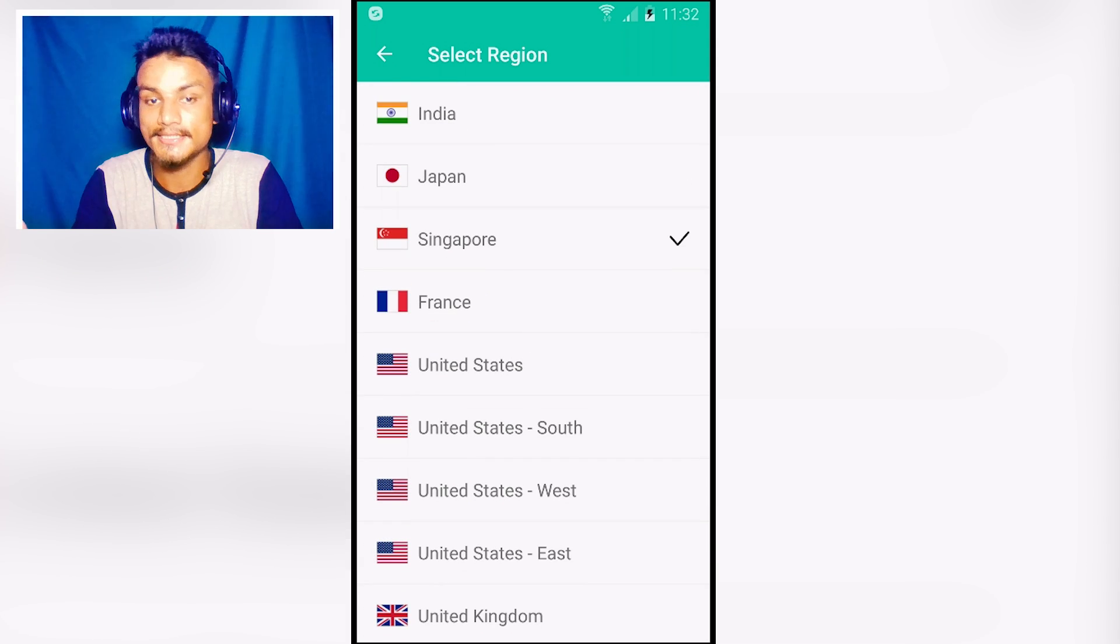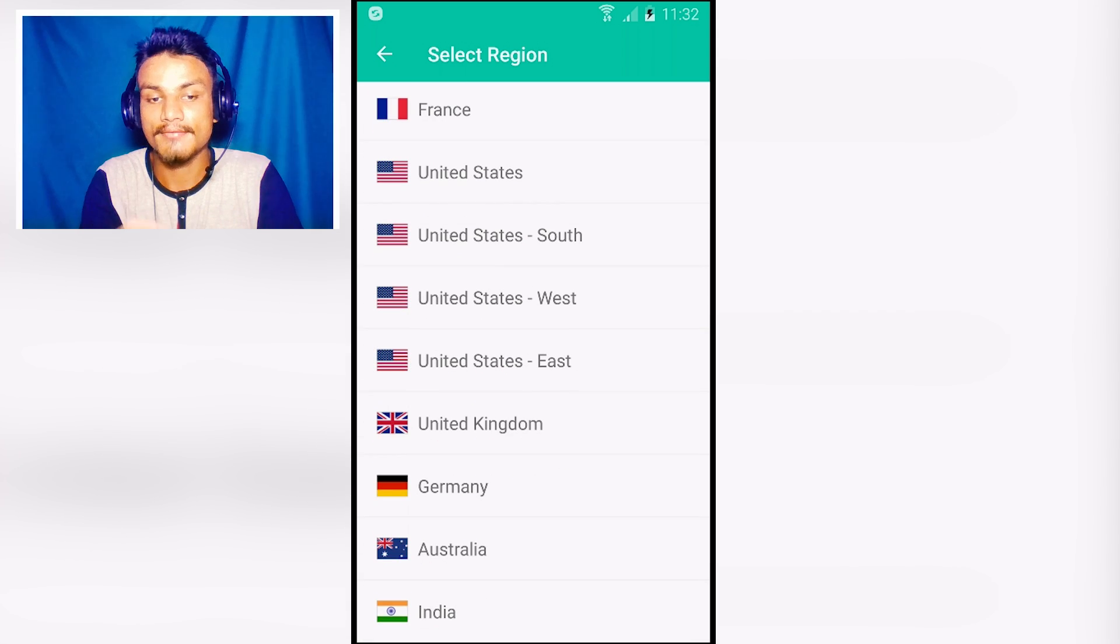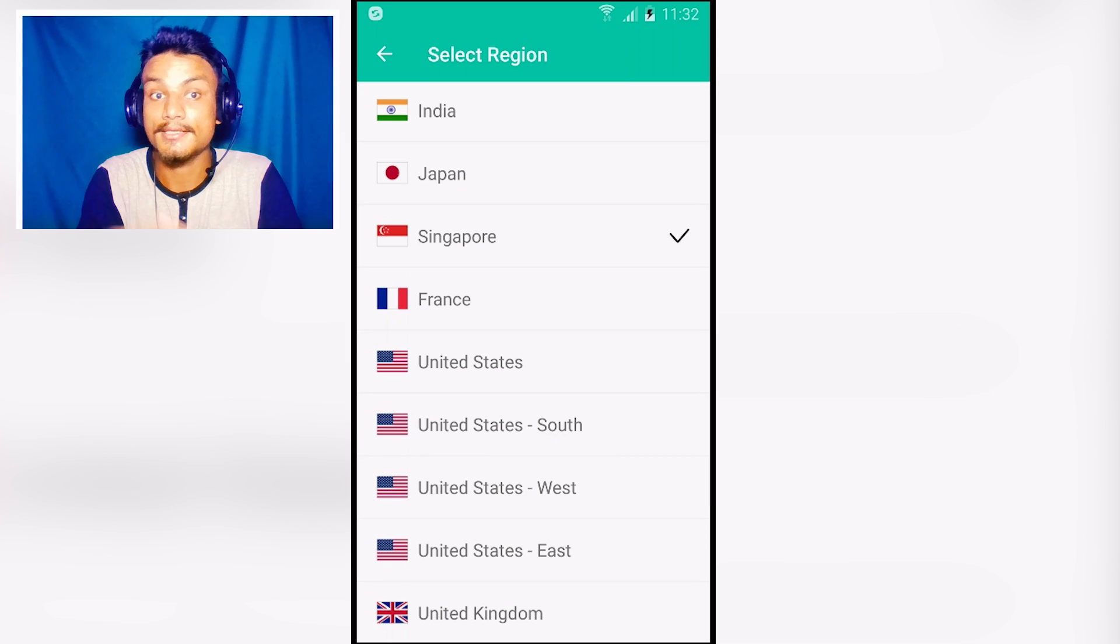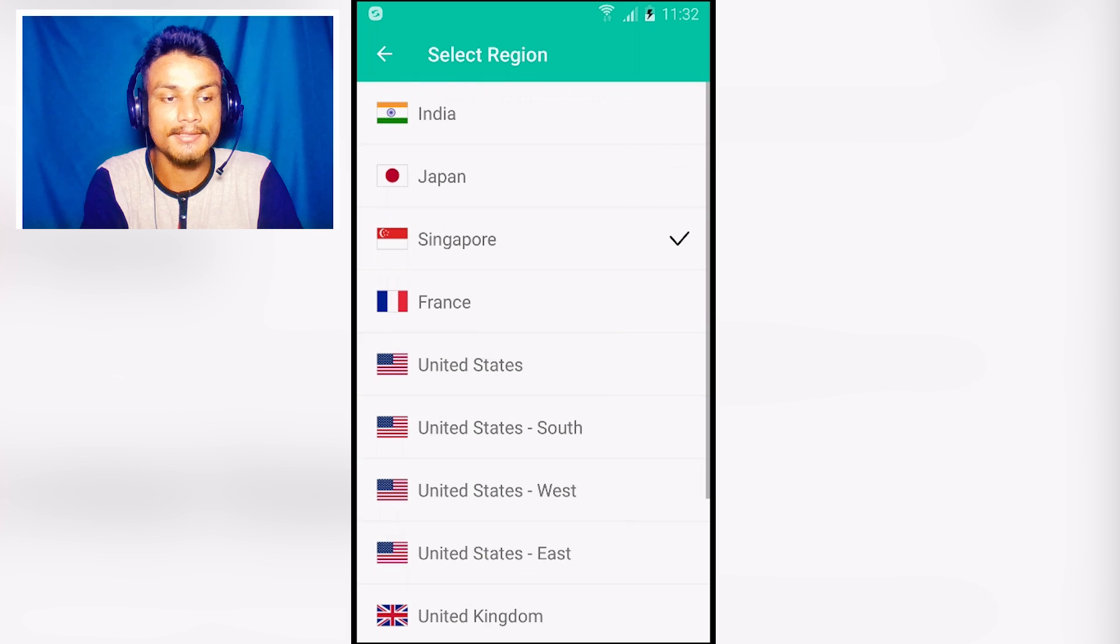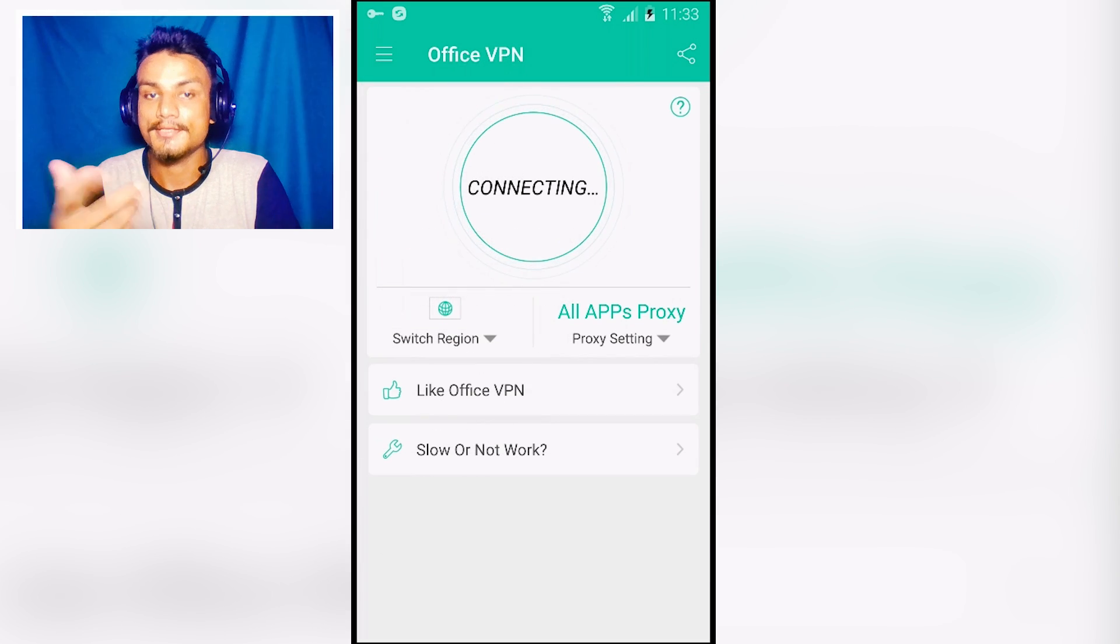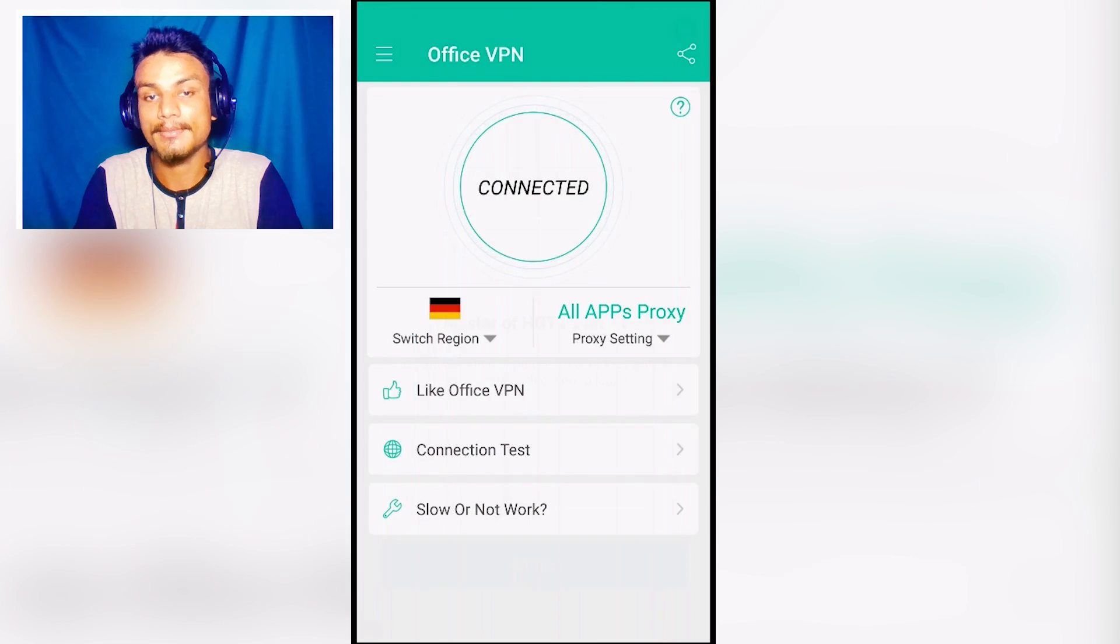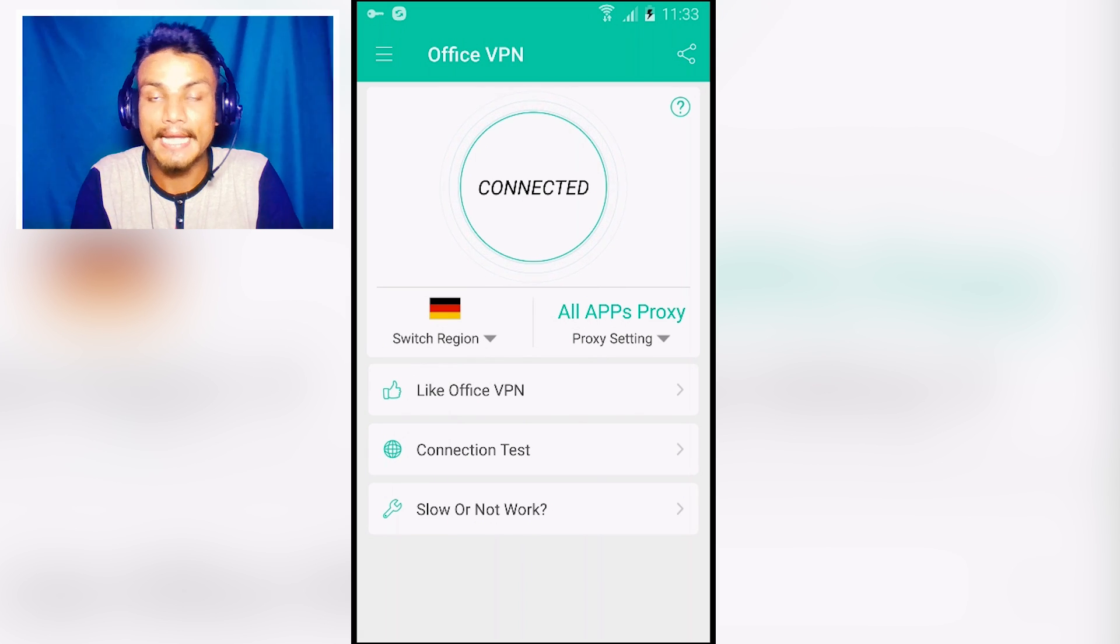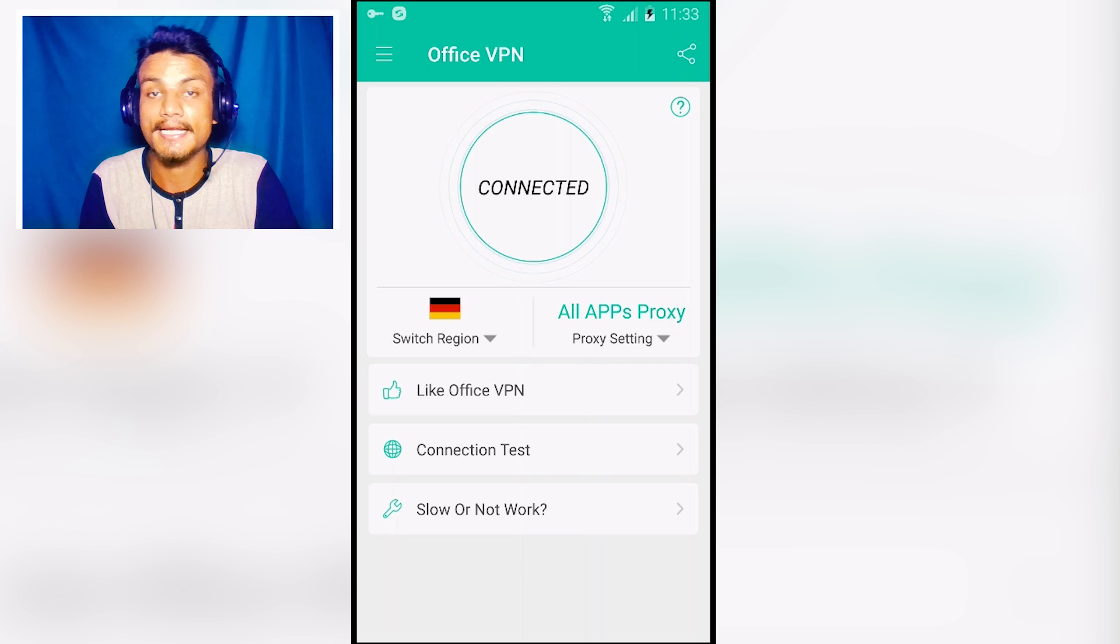If you live in India you want the United States VPN, then you can easily get that. As you can see, we have India, Australia, Germany, United Kingdom, USA, France, Singapore, Japan. There are many countries for free. For example, if I want to connect to Germany, I'm going to select Germany and it will automatically connect to Germany. My IP address will be changed to Germany. In my opinion, one of the best VPN apps for your Android phone. I will put a link in the description for this.